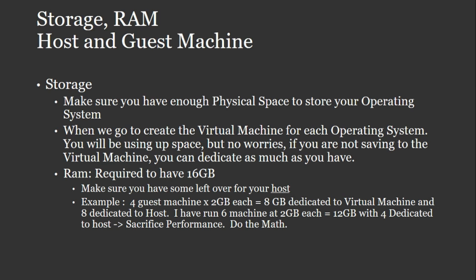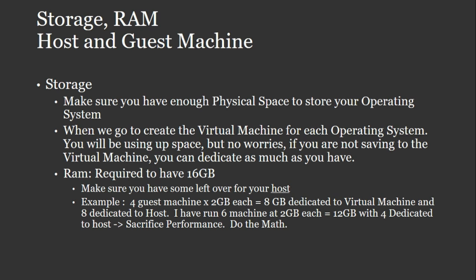that means that you have eight gigabytes dedicated to your virtual machine, which means that you'll have eight dedicated to your hosts. Another example is that I have in the past run six machines at two gigabytes each, which equals to 12 gigabytes. That means that four gigabytes is dedicated to the hosts. So the more you have dedicated to your virtual machine that's running, you're going to be sacrificing performance on your hosts. So kind of do the math and kind of look out for that.